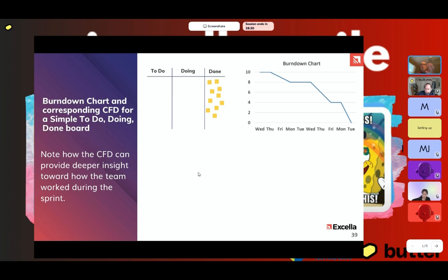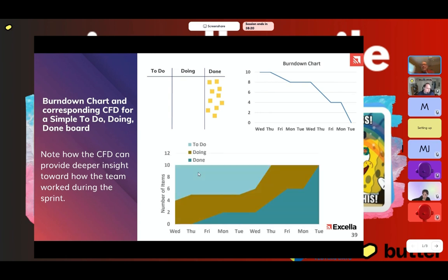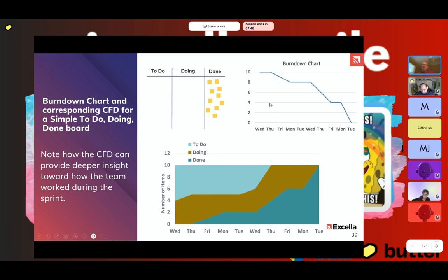Here's another basic to-do, doing, done board. This burndown might look a little better — we're finishing things more throughout the two-week sprint. Again, this is what the done line looks like; this is your burndown, same thing just turned around and upside down. But look at the extra information a CFD gives you: we know we didn't start everything right away — we opened up four items, then one more, then things were static for a while. Even for a basic board like this, it's worth gathering this information and not just relying on a burndown.